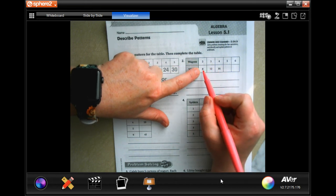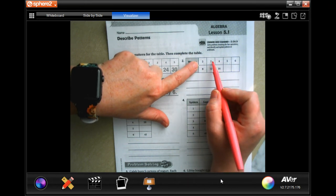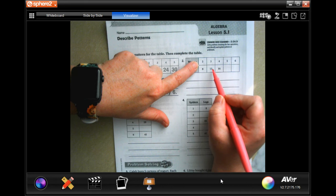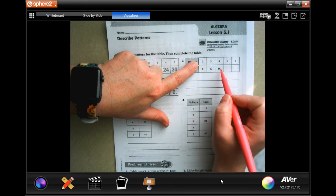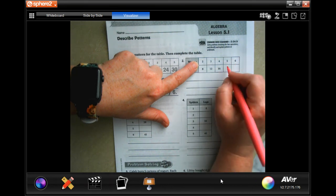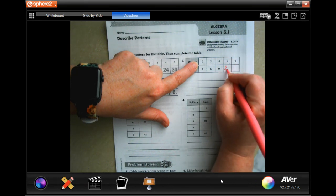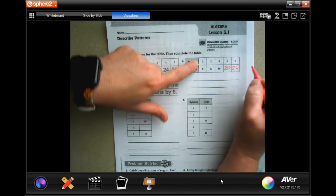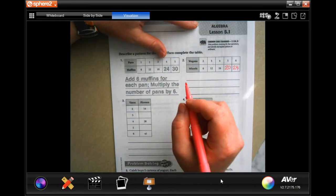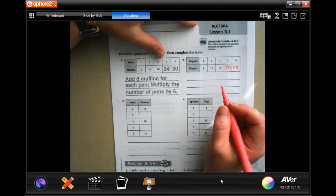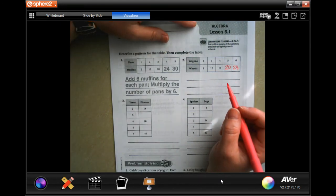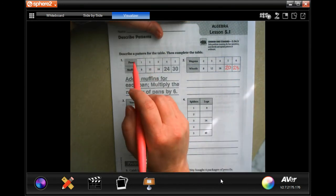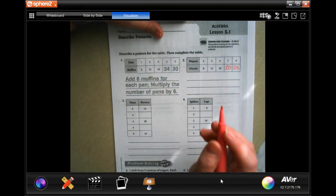So 2 times what is 8? Well, 2 times 4 is 8. Is 3 times 4 is 12? Yes. 4 times 4 is 16? Yes. Well, 5 times 4 is 20.